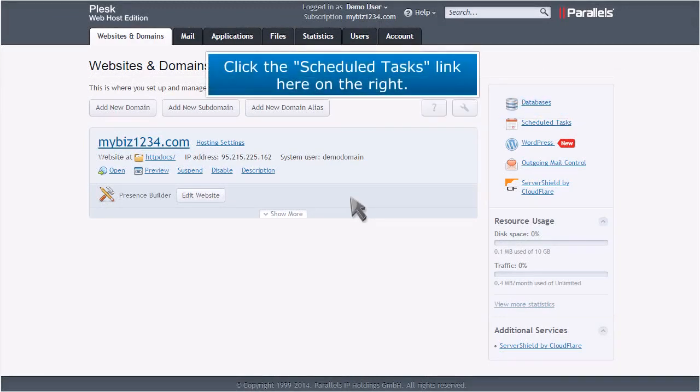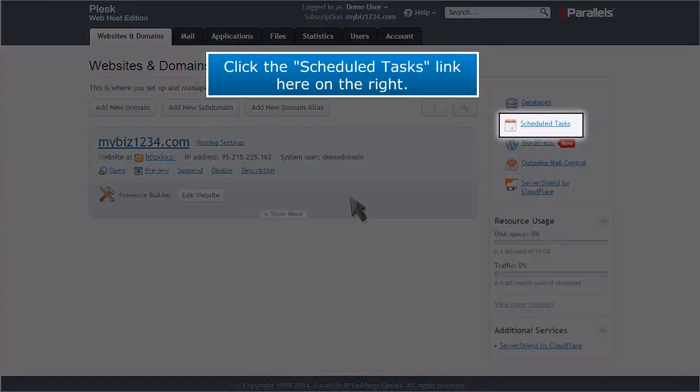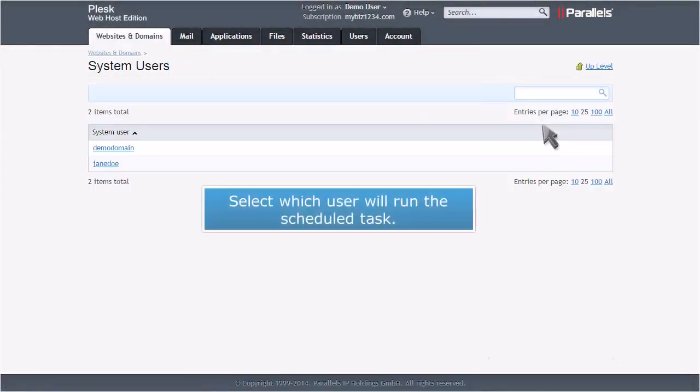Click the Scheduled Tasks link here on the right. Select which user will run the scheduled task.